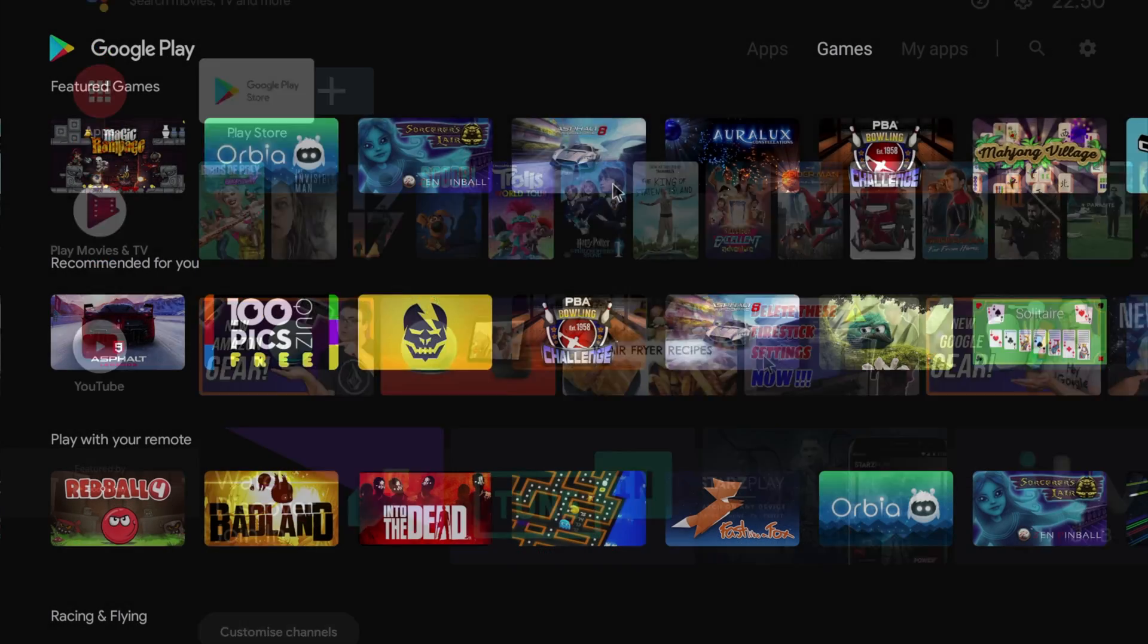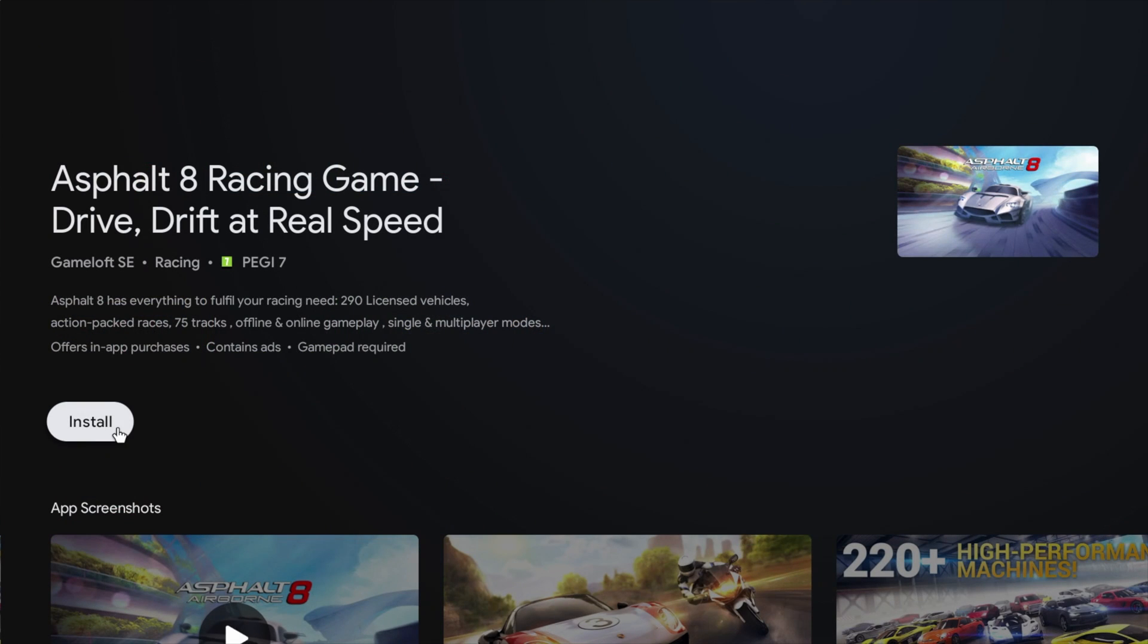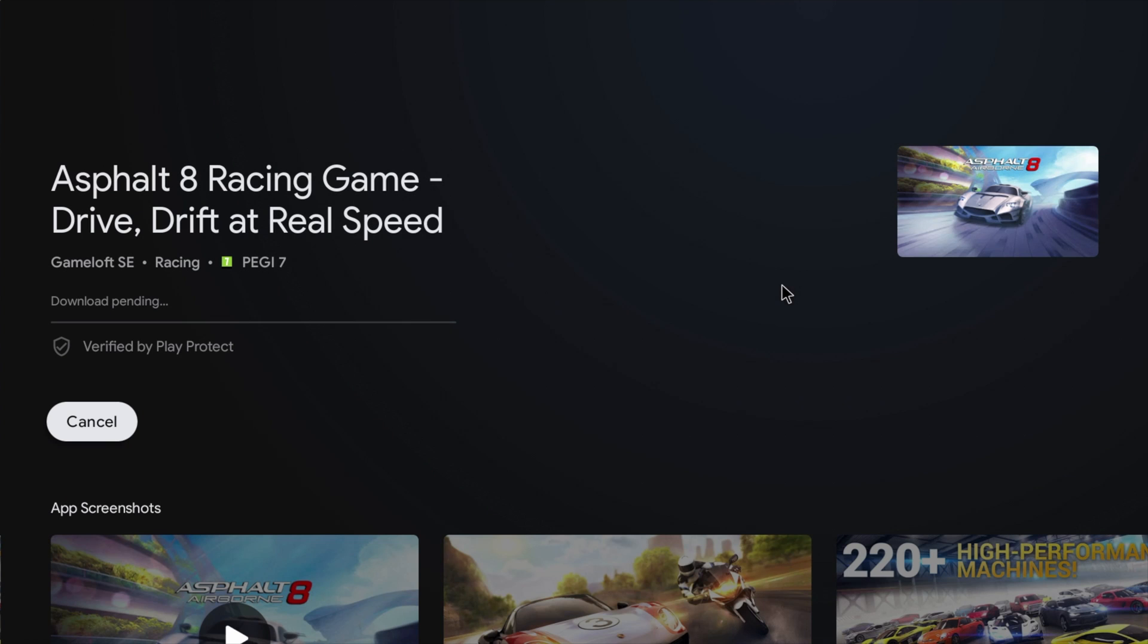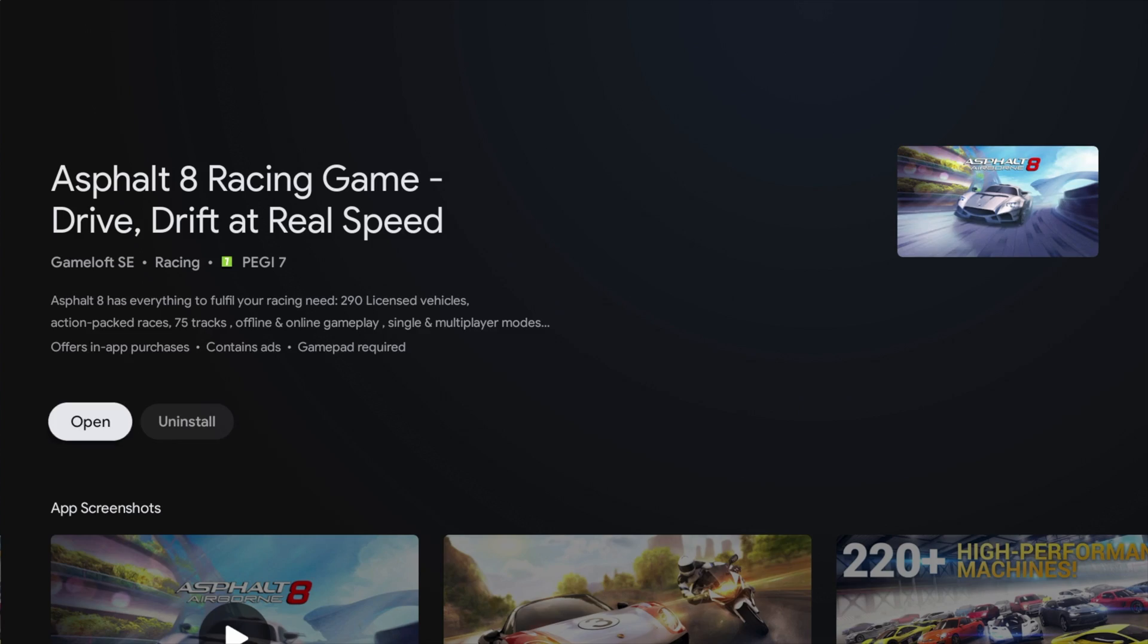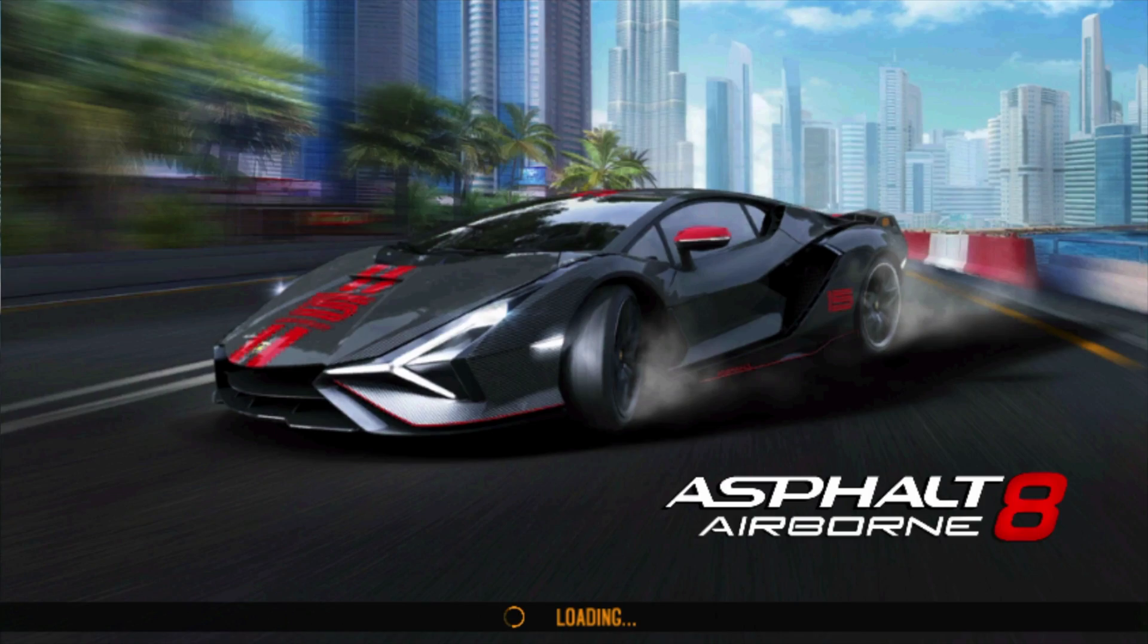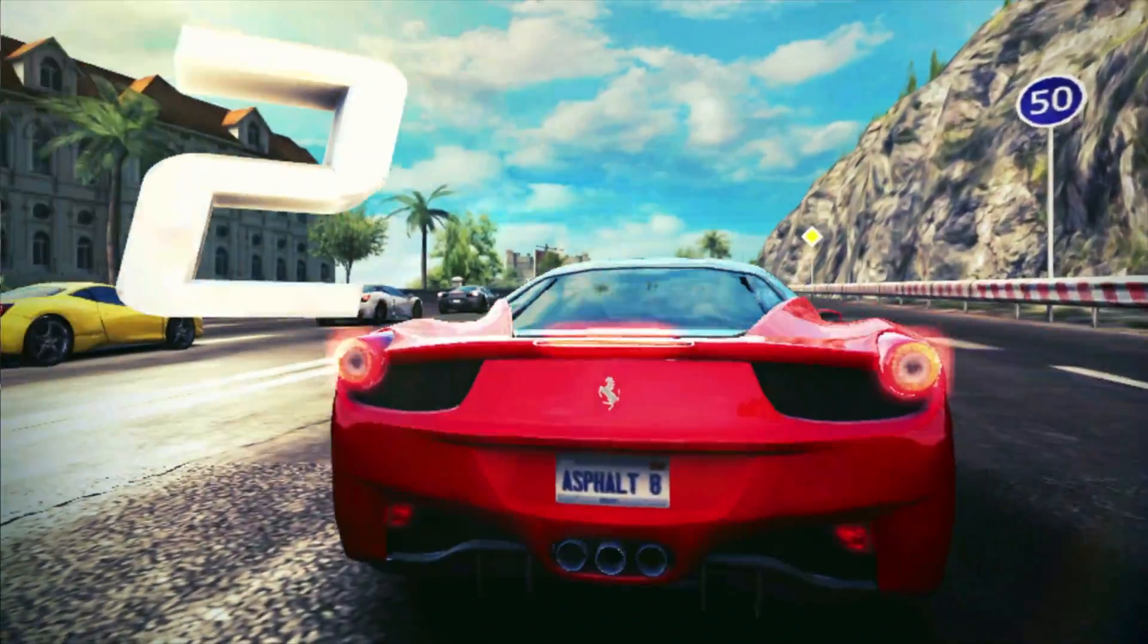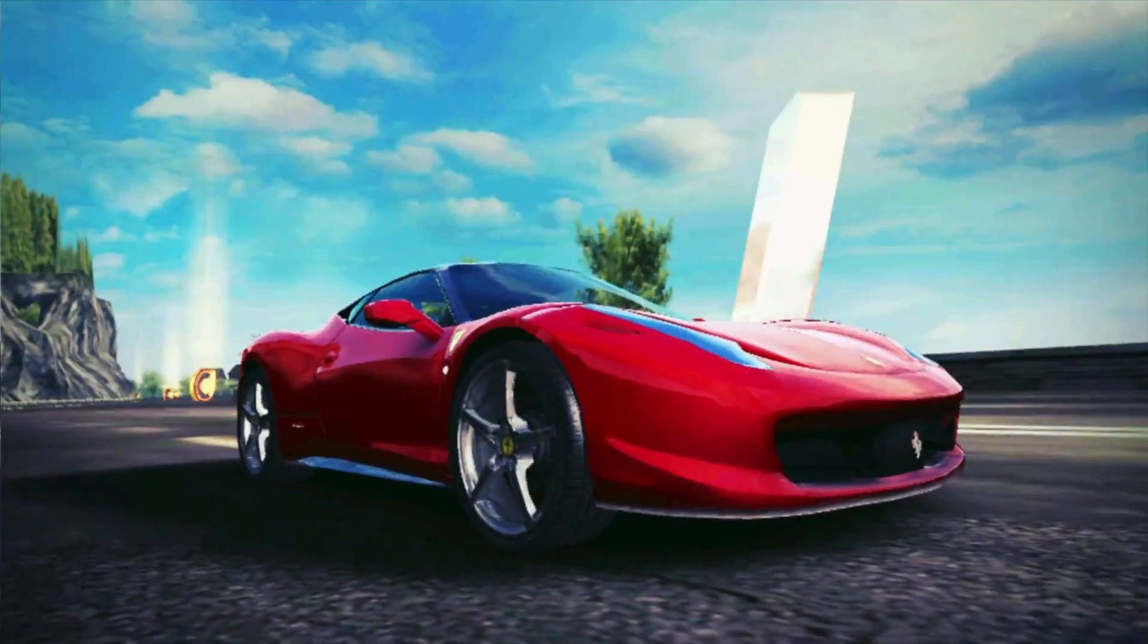Google Play is installed and everything I installed worked very well, including some pretty large and intensive games like Asphalt 8. The installation process was just like any other Android device. I'll show you a few clips of Asphalt 8 and one of the other games I installed.